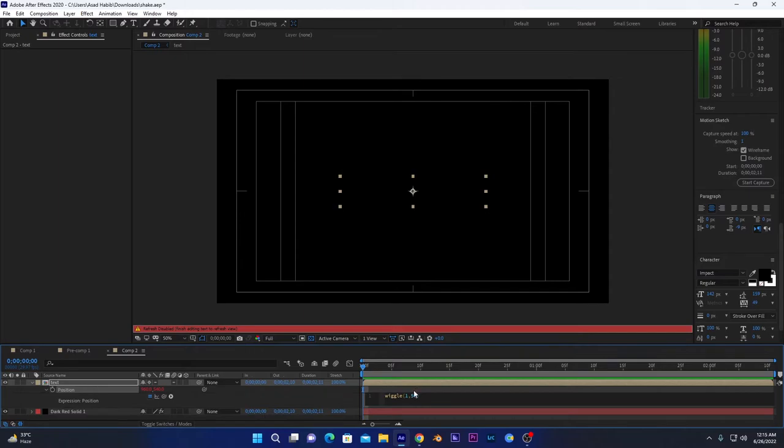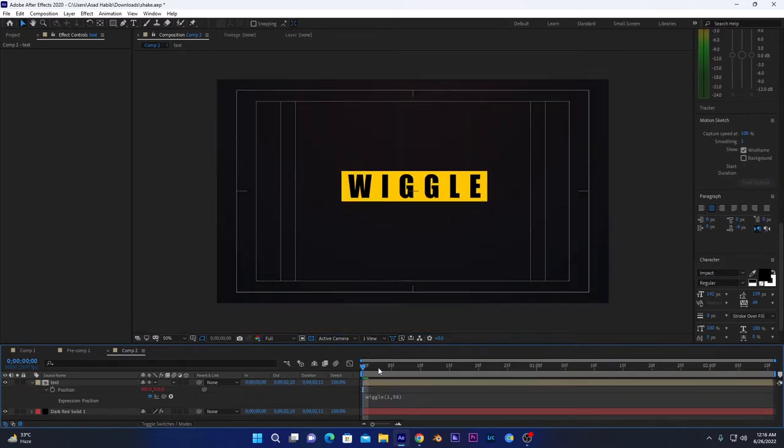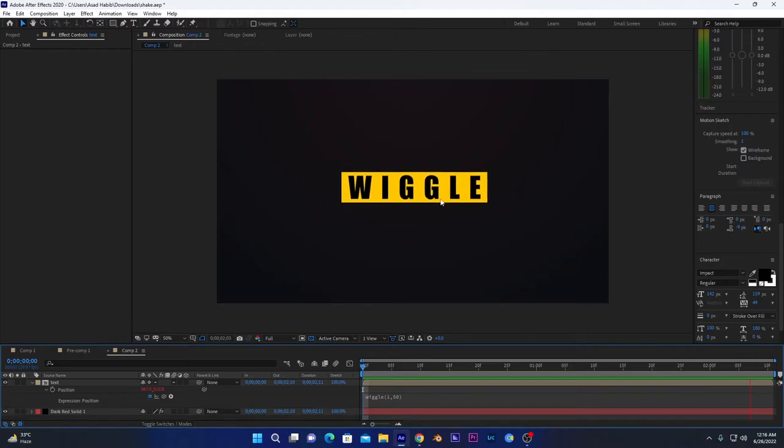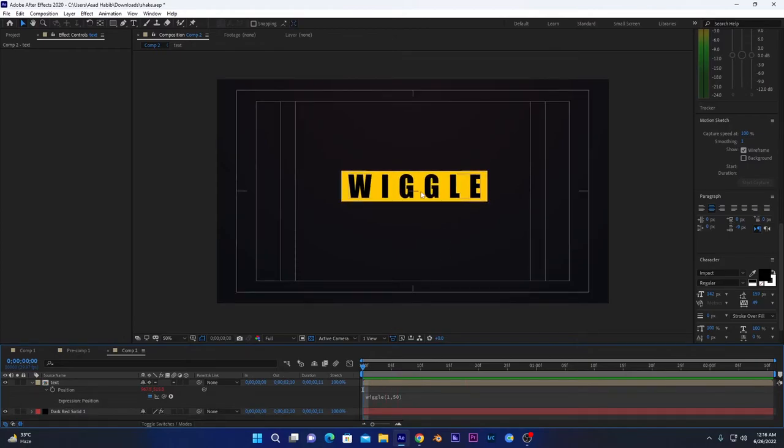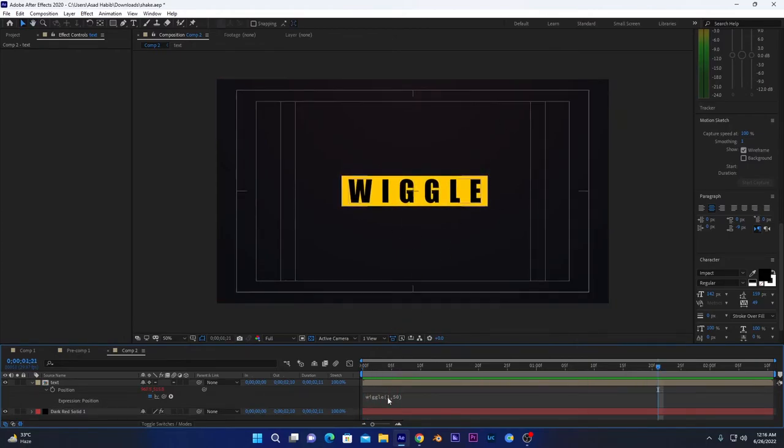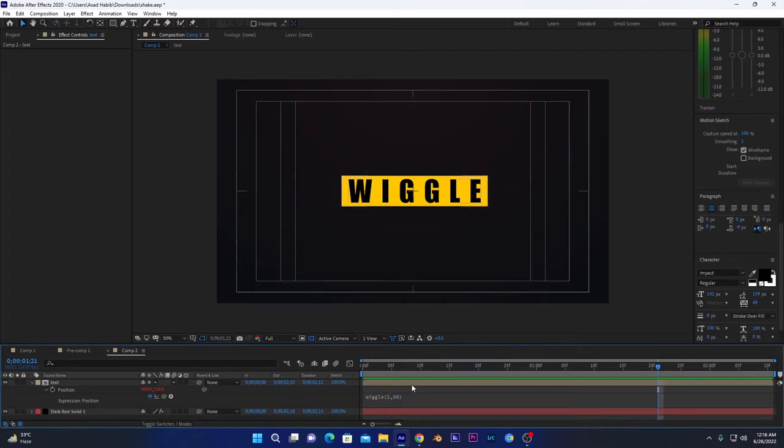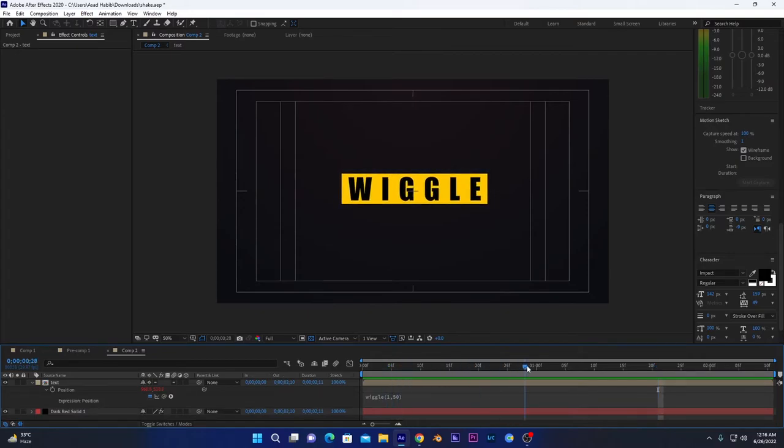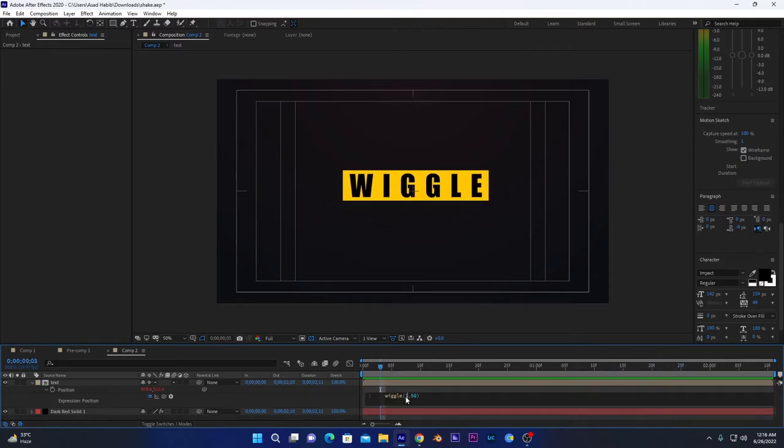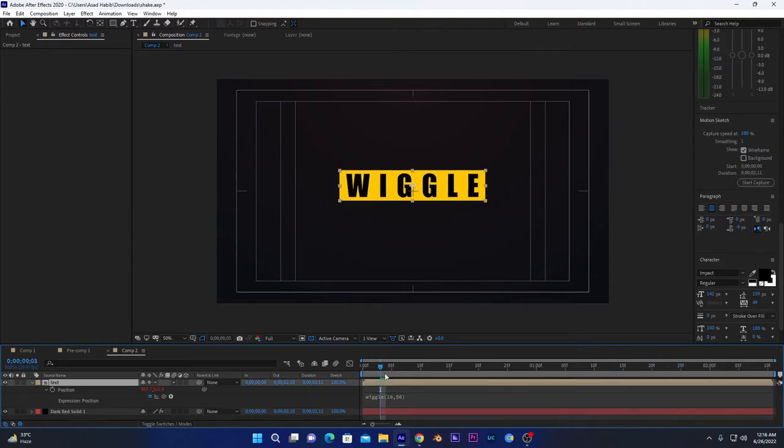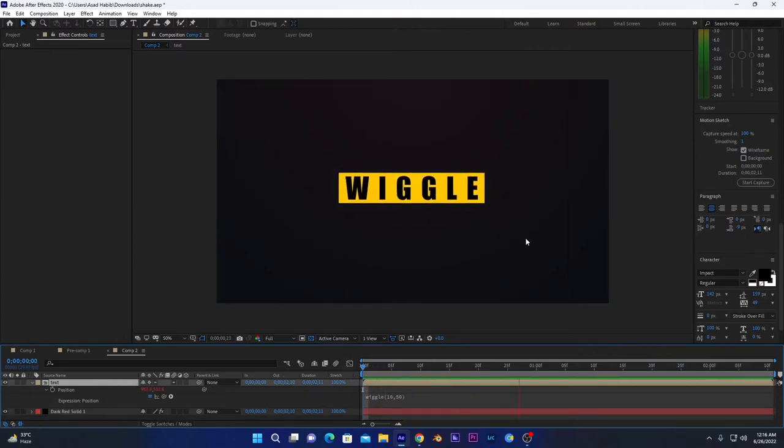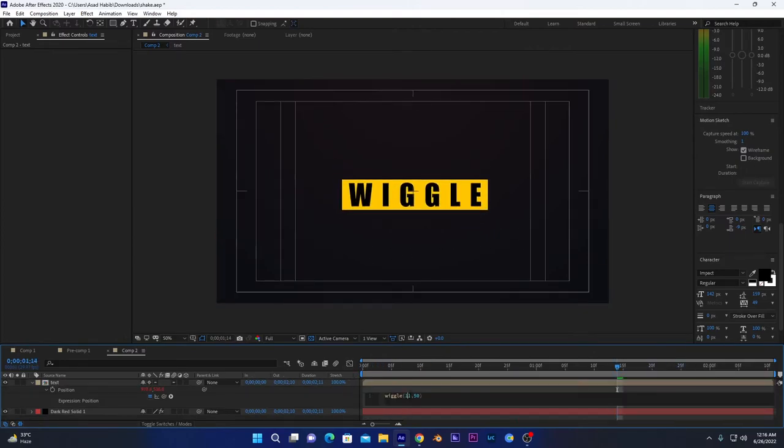As we can see, it is moving like this in different directions. This one right here shows that in one second it will move along one side only like this, and after that it will change its route. If we increase it to 10, it will become very fast and changing its position. We will decrease it to one.